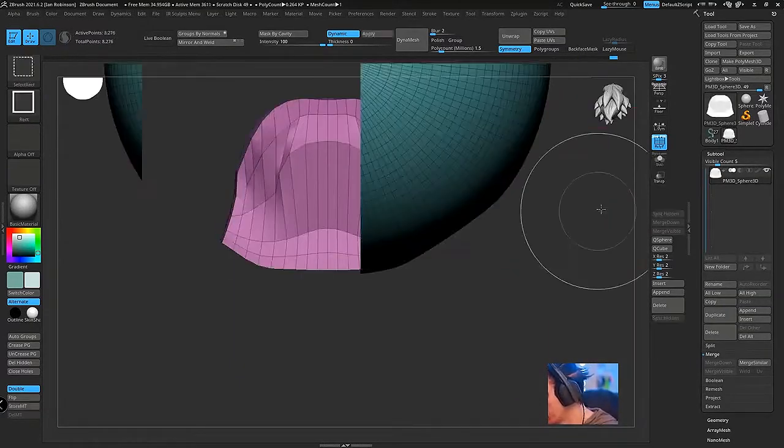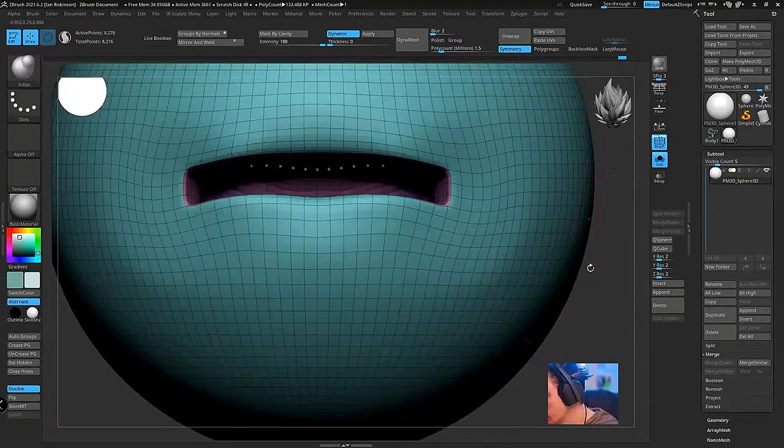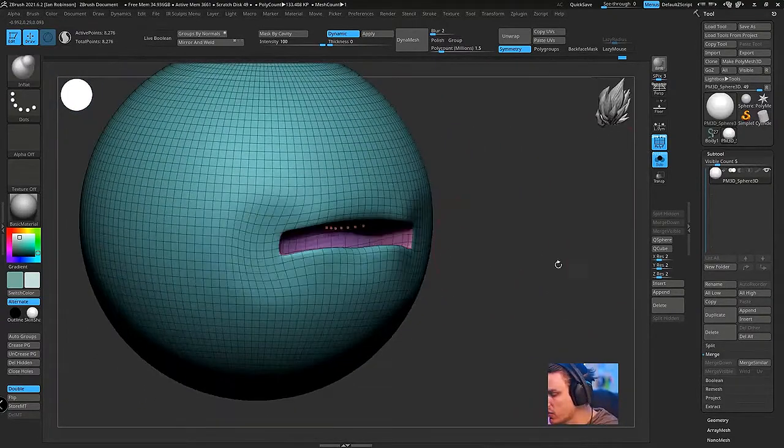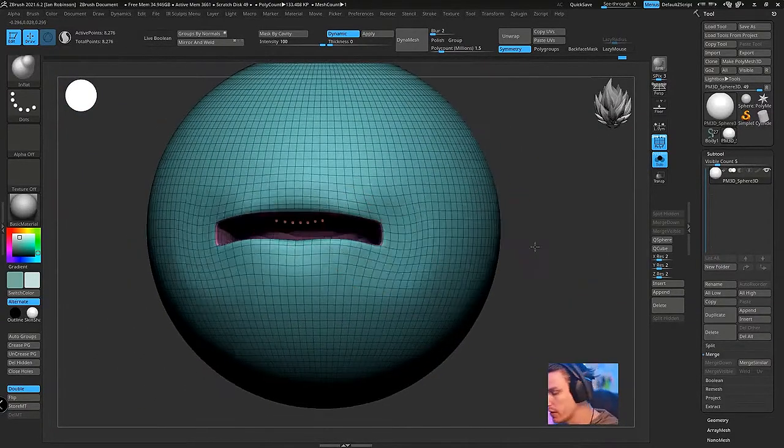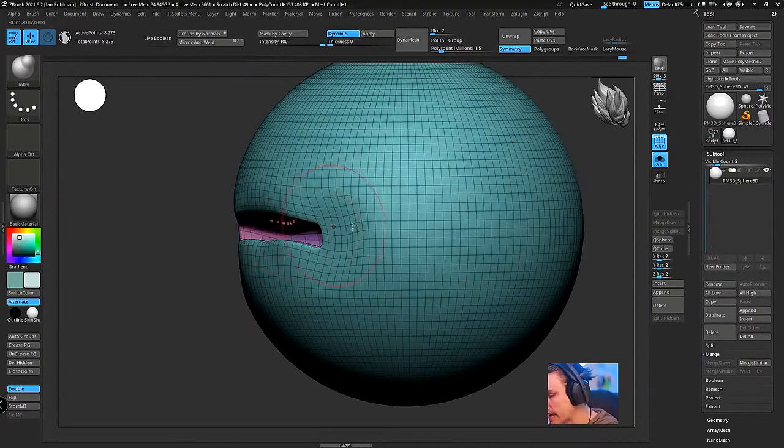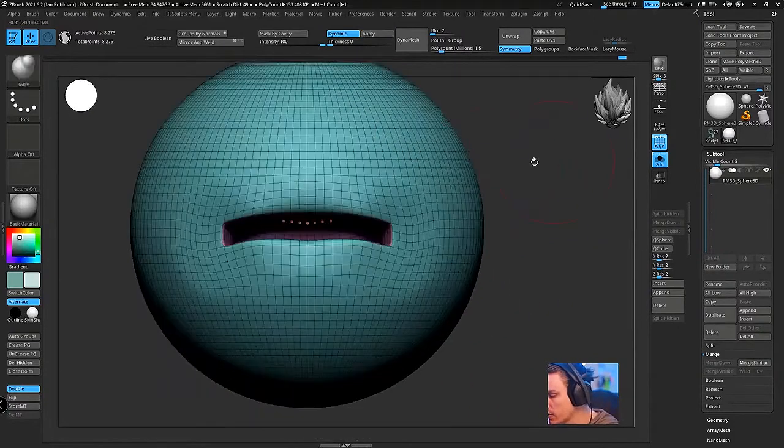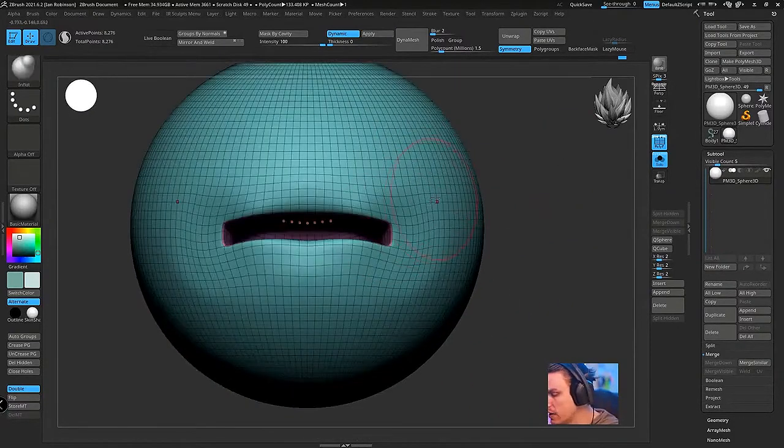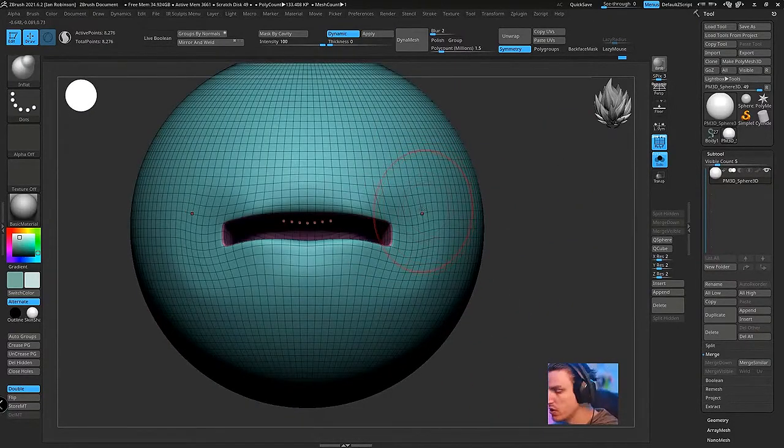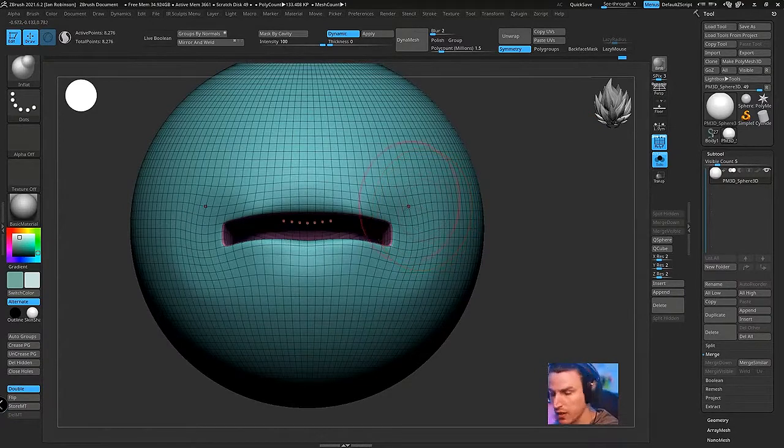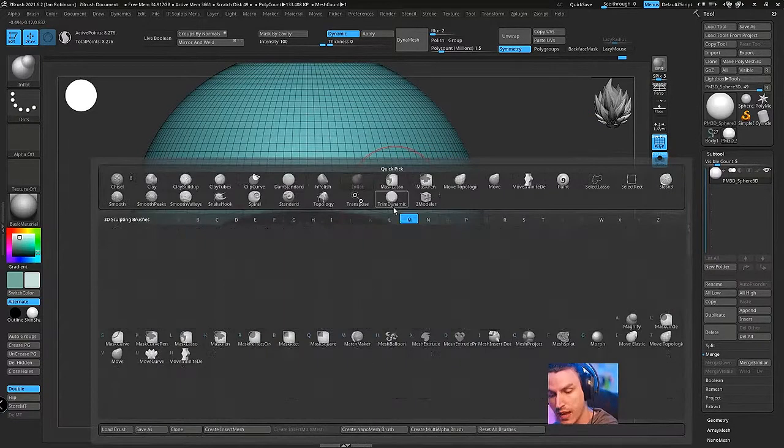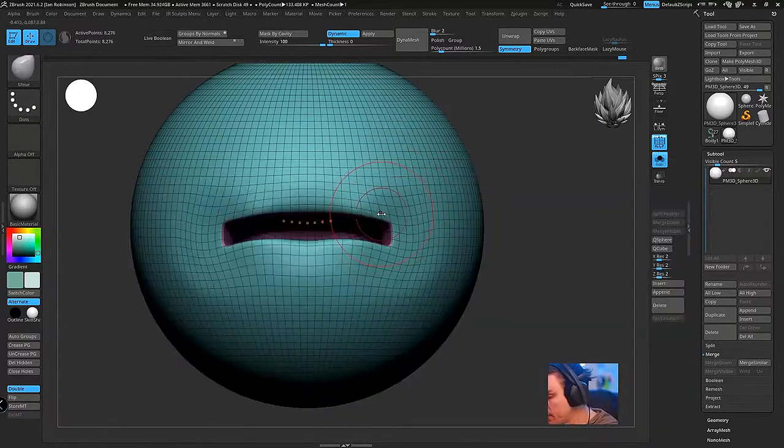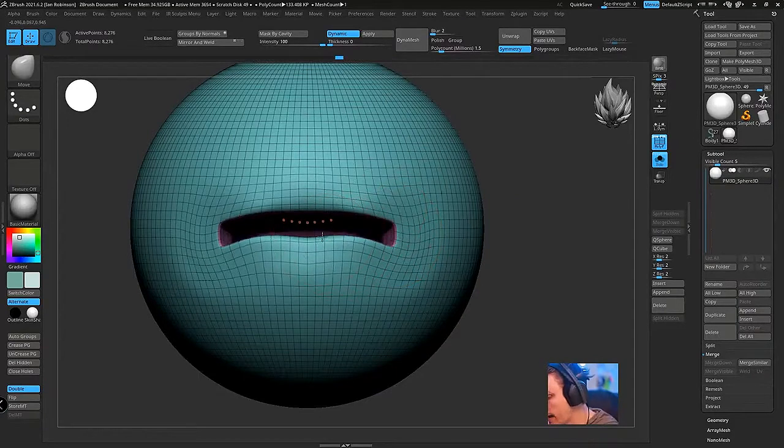But if you create like a mouth bag like this just real quickly, what this will do is create natural shadows. You see here how all of a sudden the mouth looks dark? So that will create natural shadows and then when you actually z remesh it or retopologize it, you can actually get some really nice edge loops happening and some good pinching.